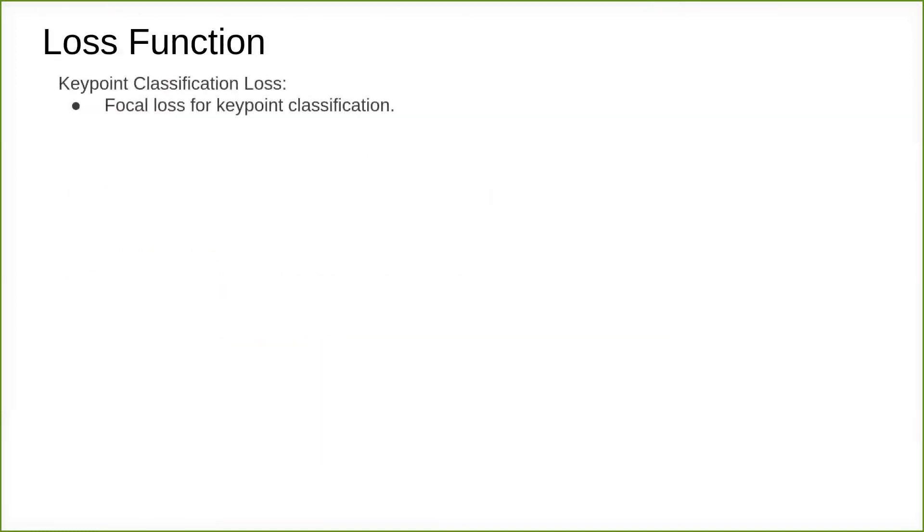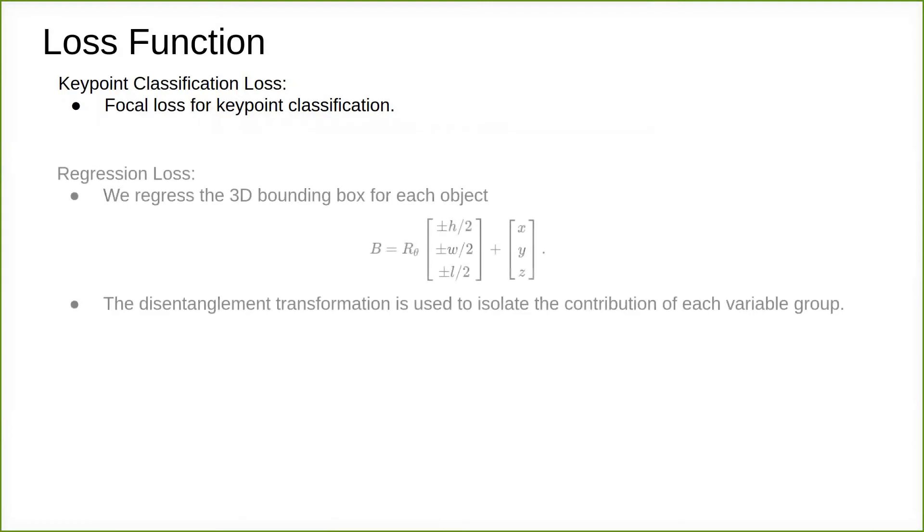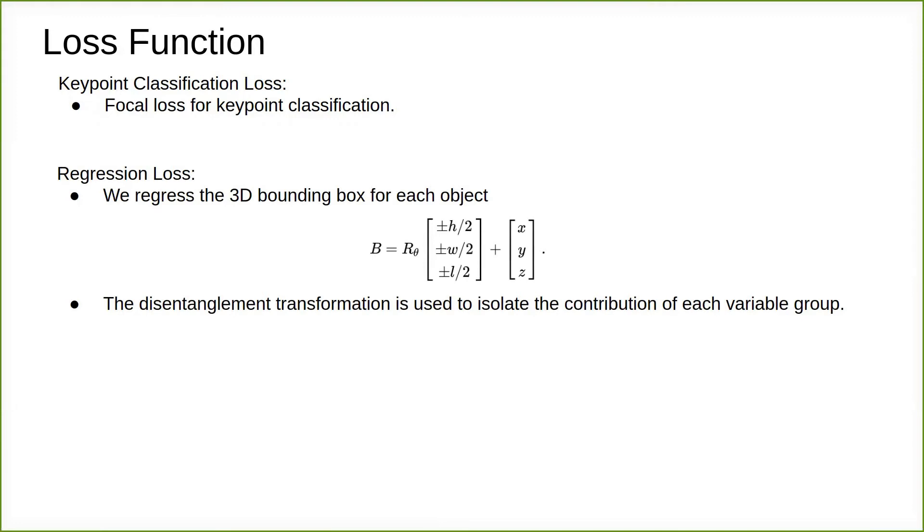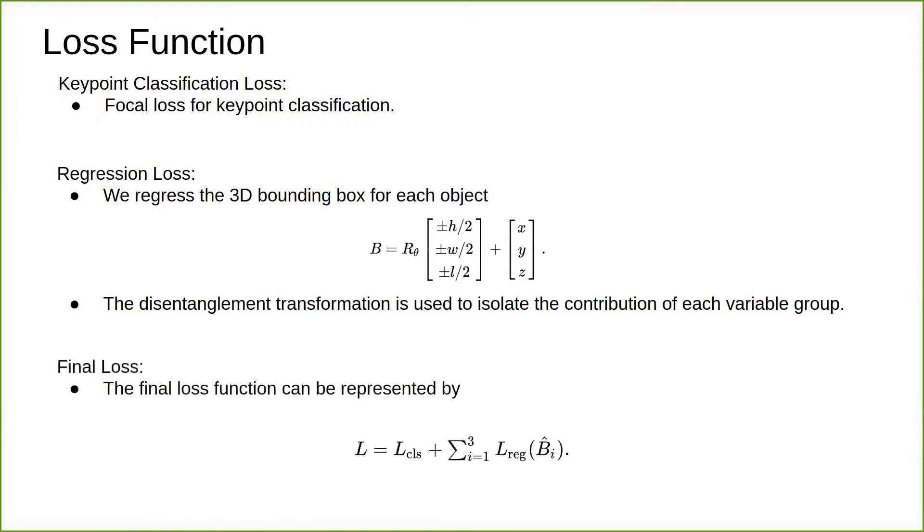The classic focal loss is employed for keypoint classification loss computation. We regress 8 corners of the 3D bounding box in camera coordinates for each object. The disentanglement transformation is used to isolate the contribution of each variable group. The final loss is a combination of classification loss and regression loss.